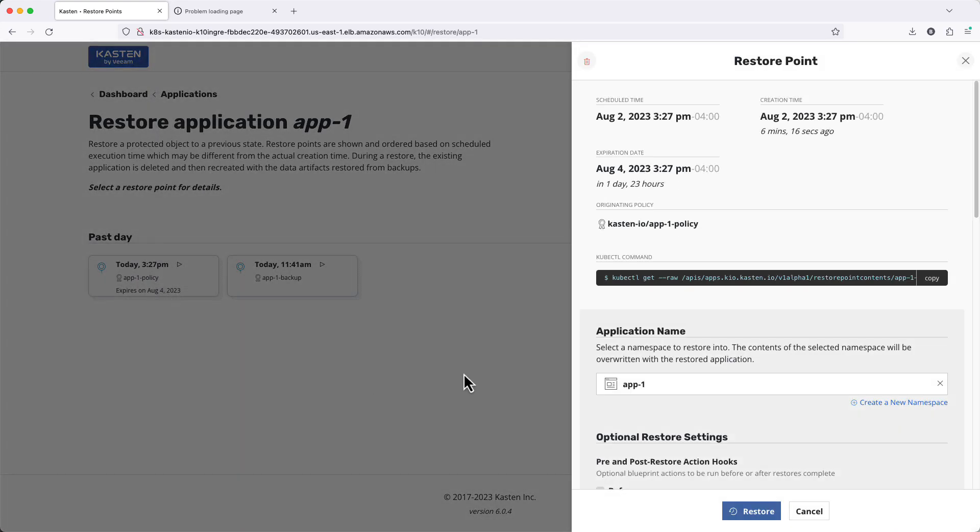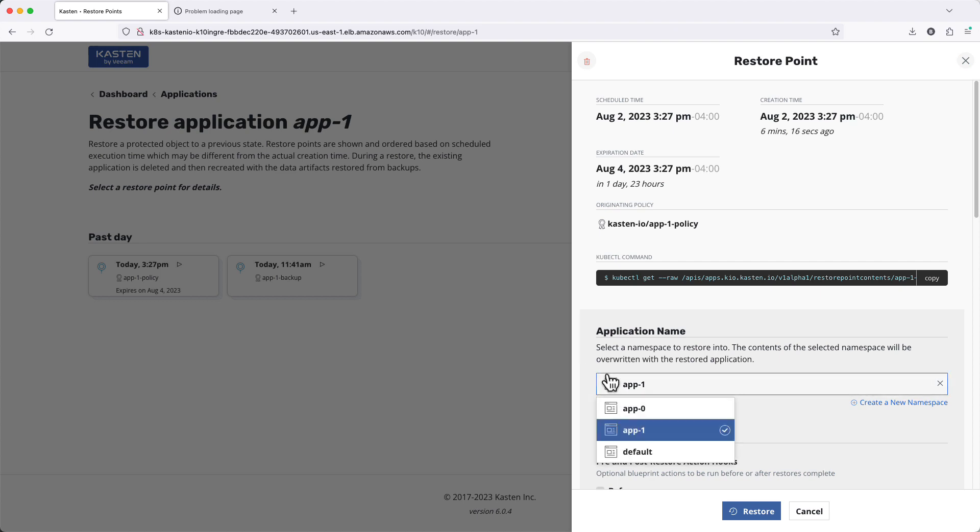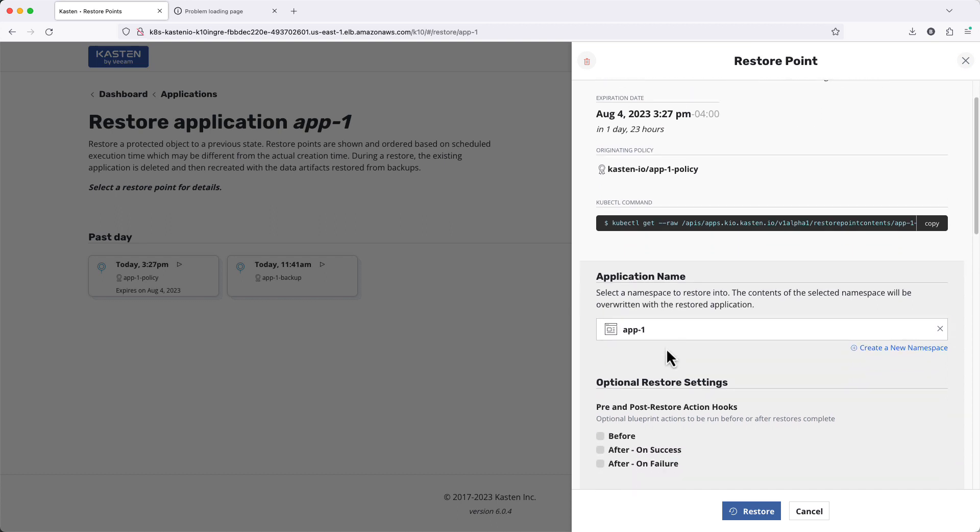After selecting a restore point, I need to choose where to restore my app, into its original namespace or potentially to a new or different namespace if I wanted to clone my original app.